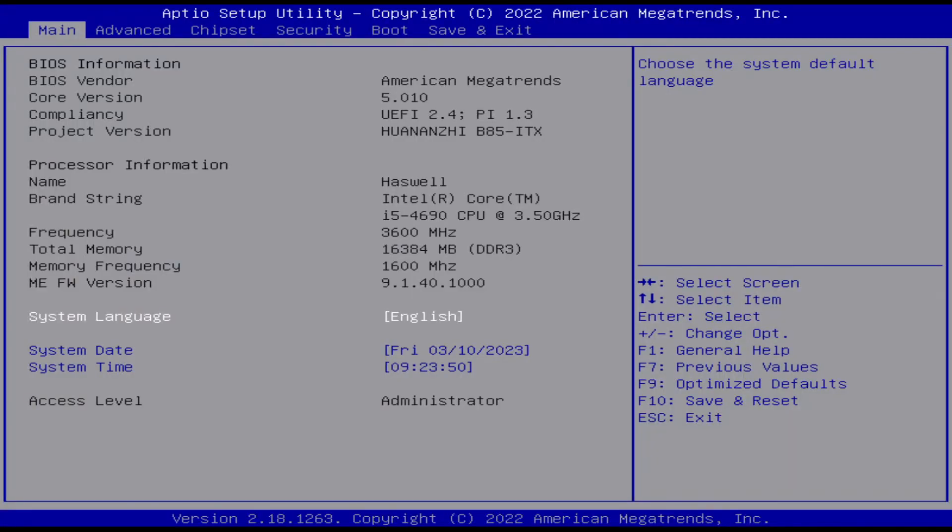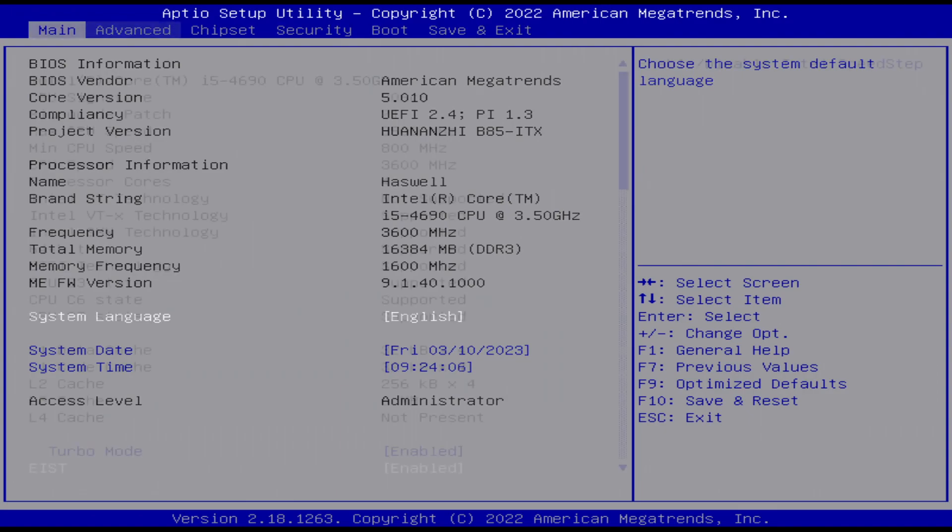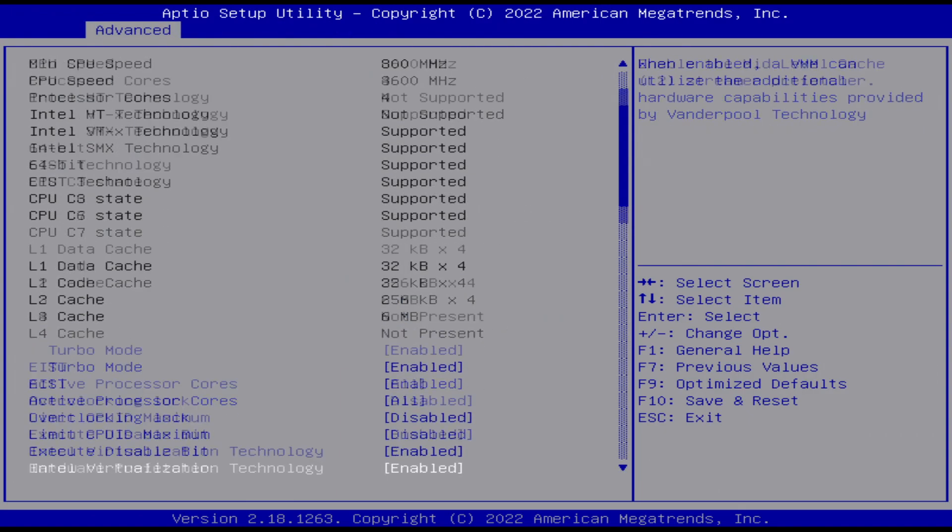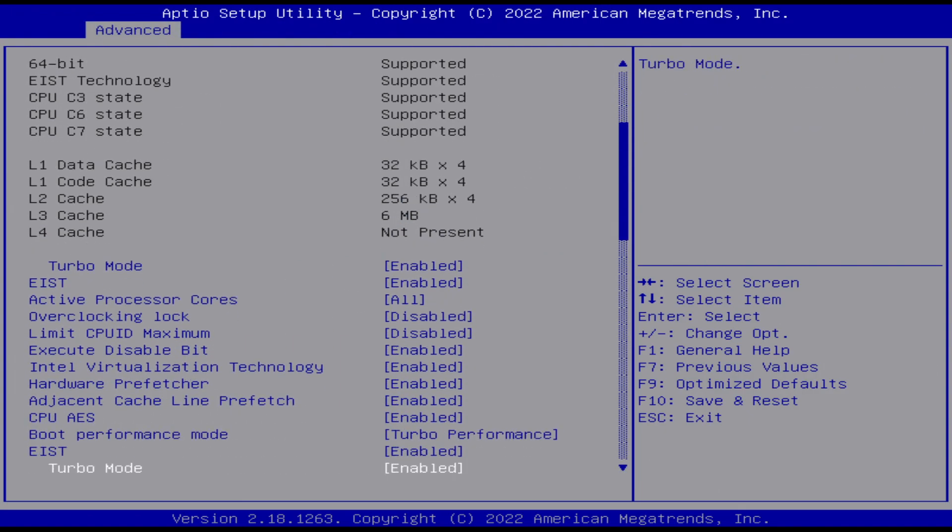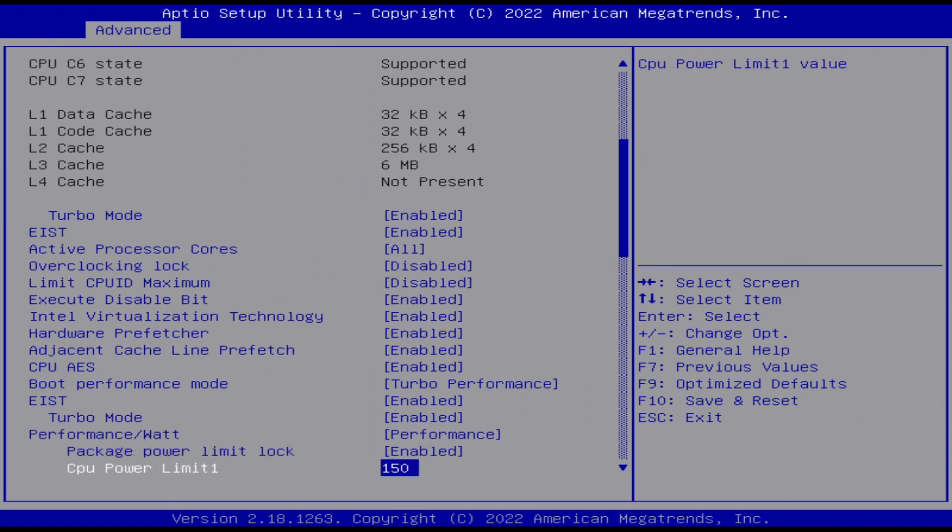All right, so we can see in the BIOS here that we have American Megatrends. It's a UEFI BIOS. We have the B85ITX, all the expected stuff for our Core i5 and our memory, so that all looks good.